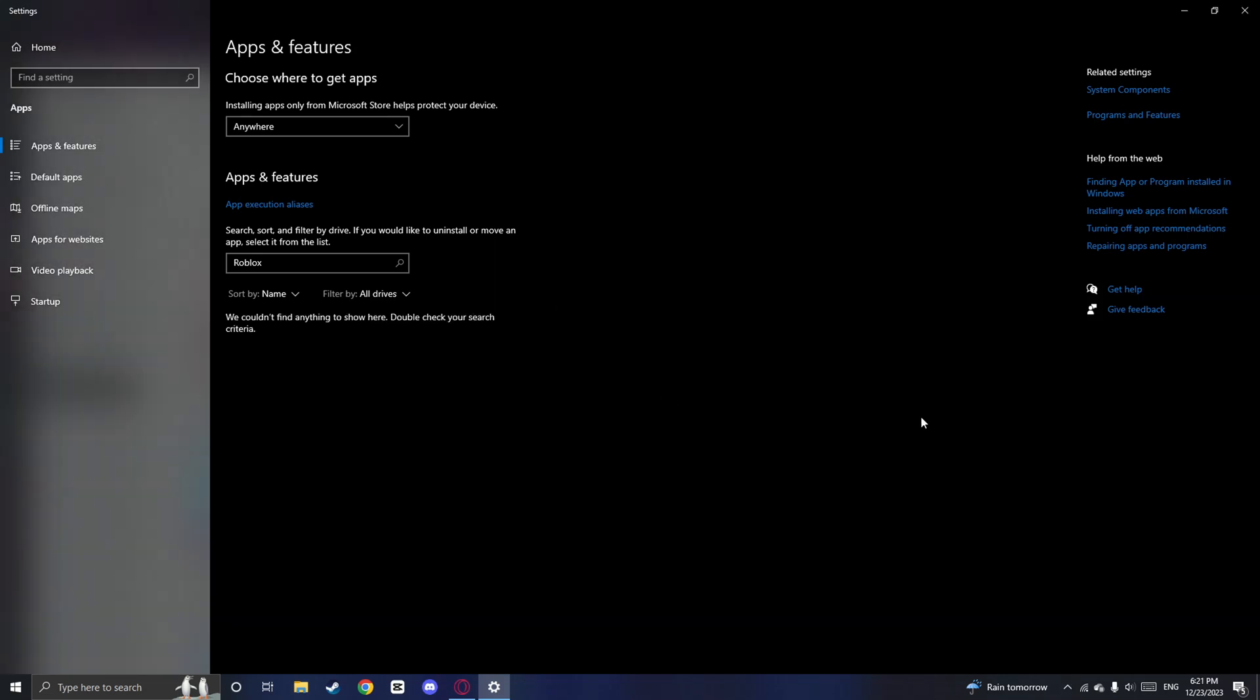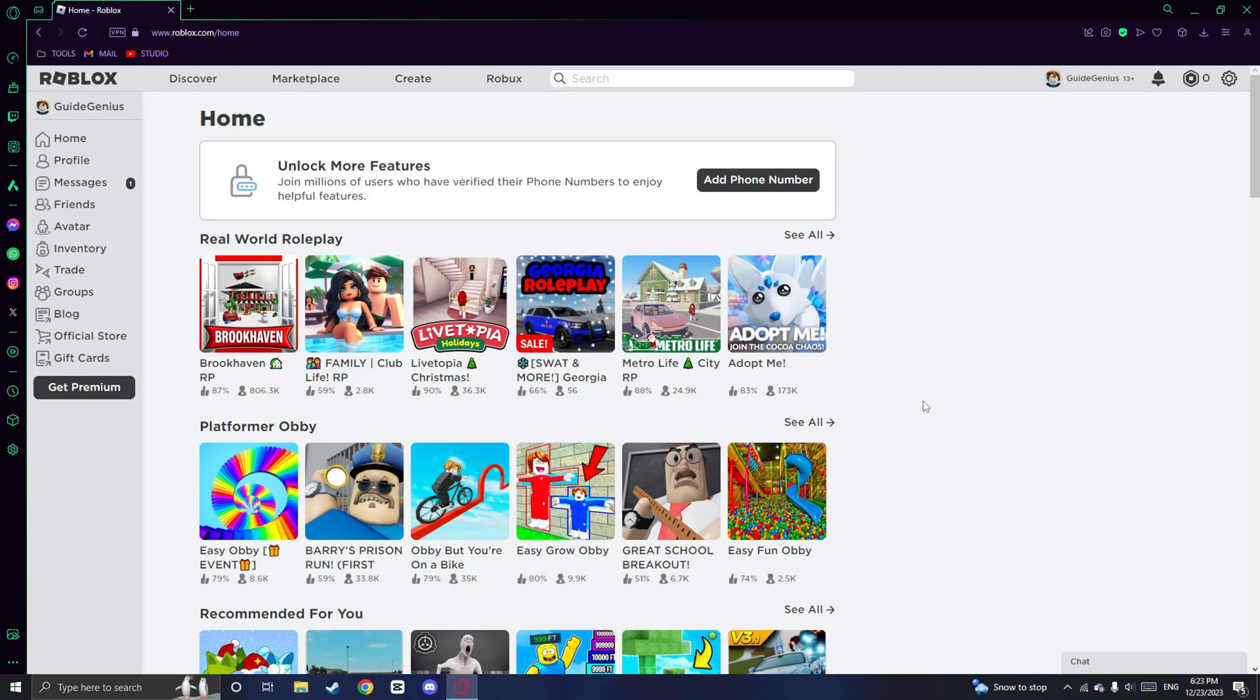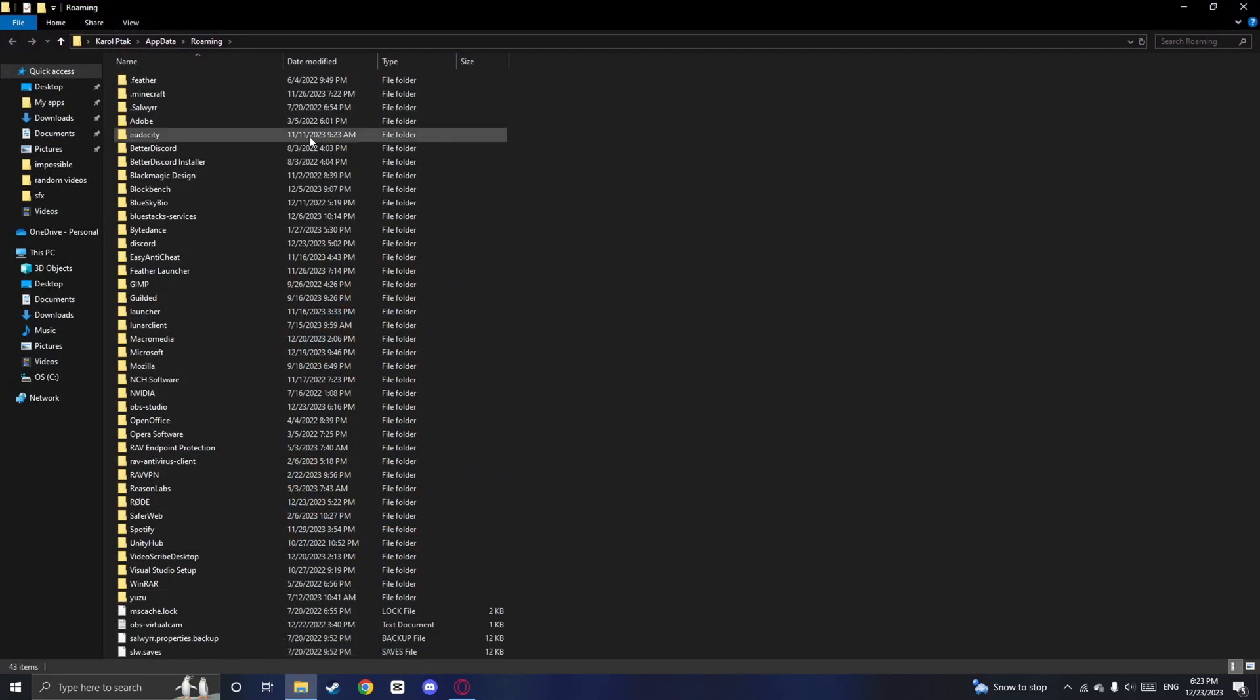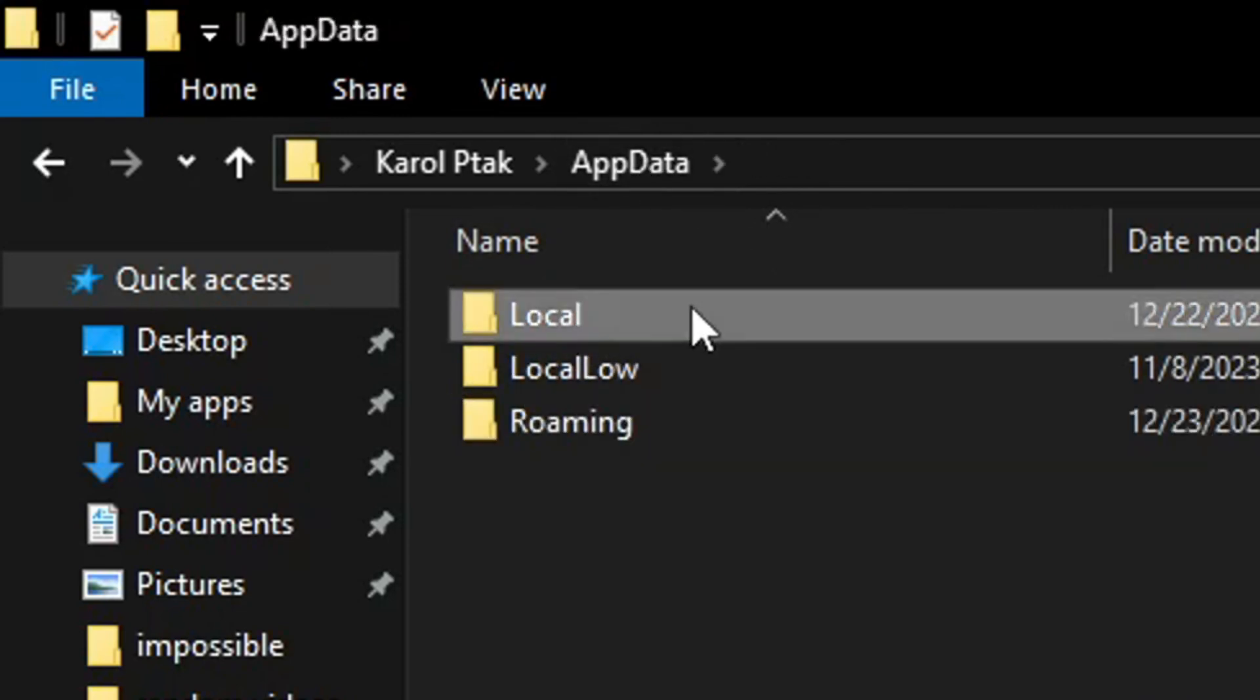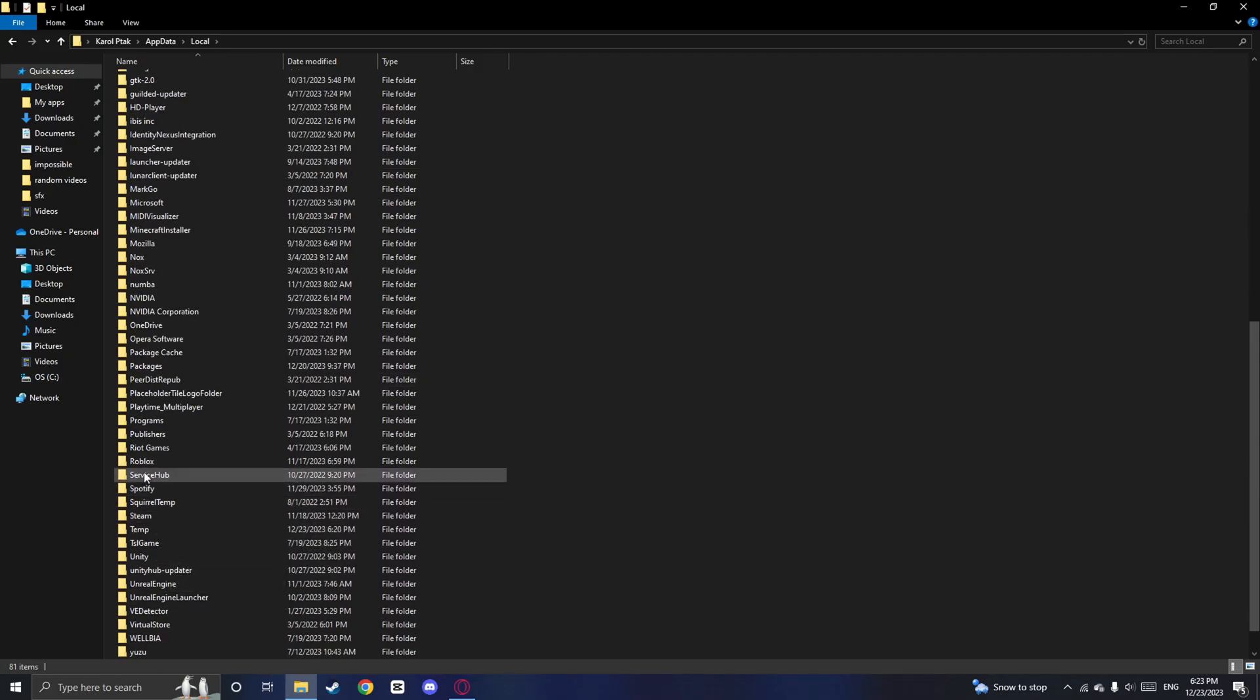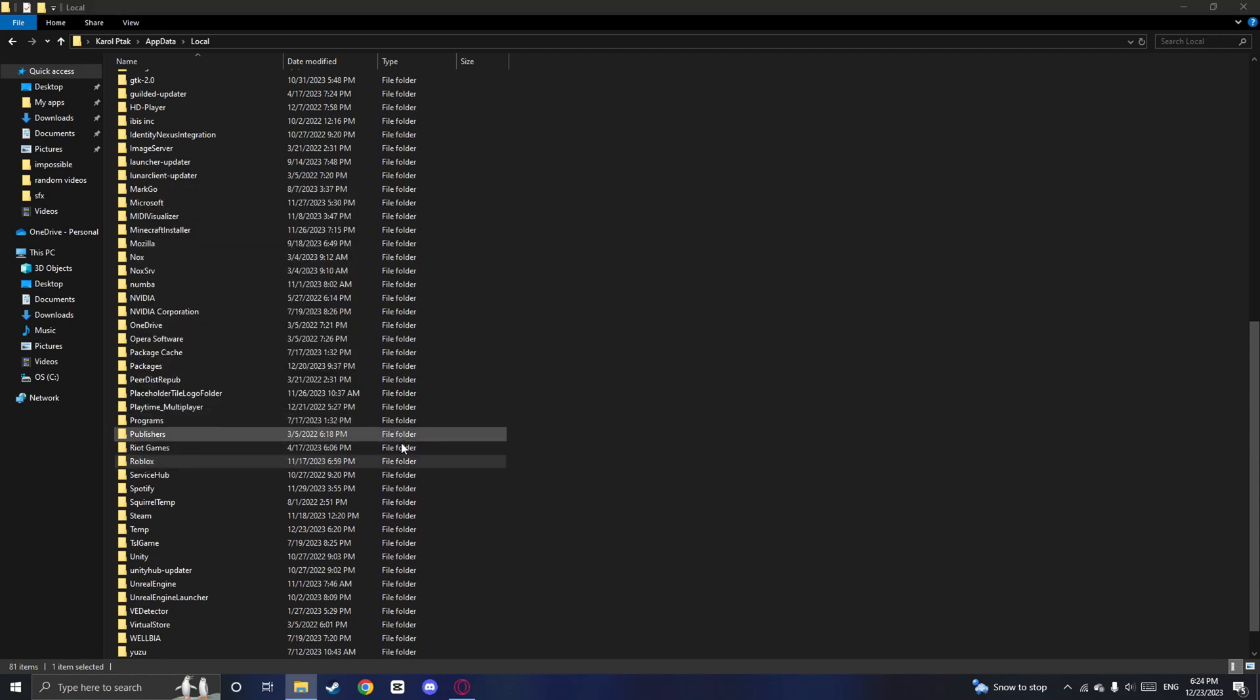Now even after uninstalling Roblox, there may still be some leftover files on your computer. To remove them completely, follow these steps. Click on Windows and R at the same time and type in %appdata% and click enter. When you are here, click on the appdata folder and click on local. After this, find Roblox and delete the folder completely. It might take a second.